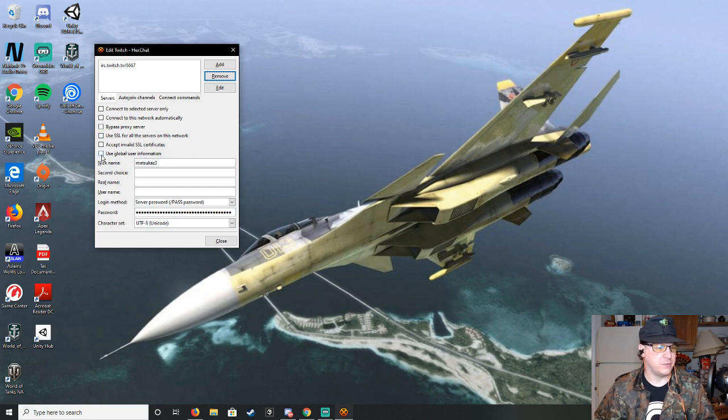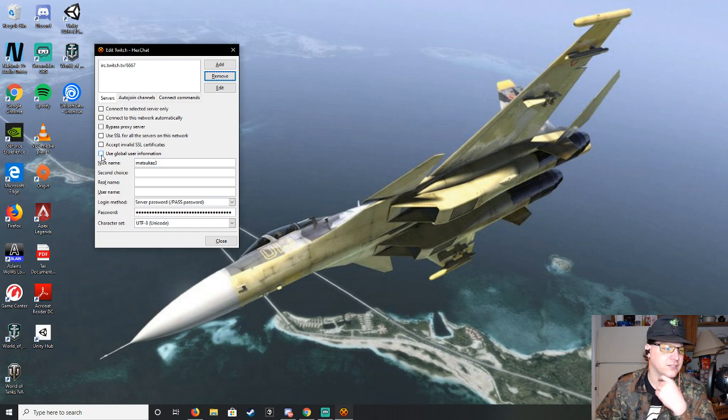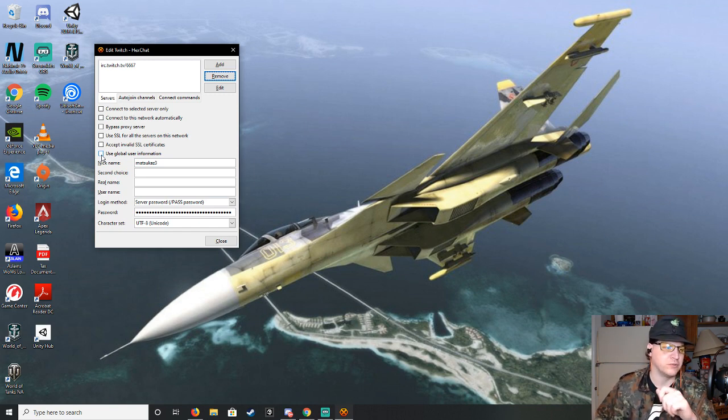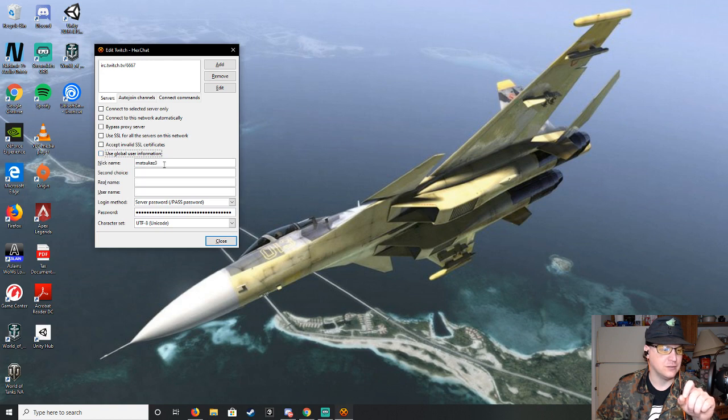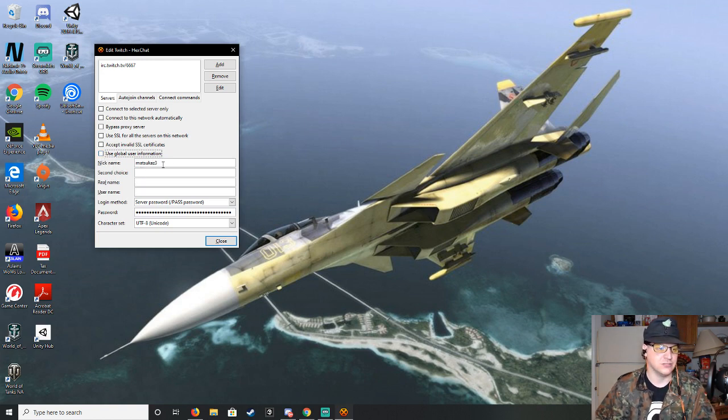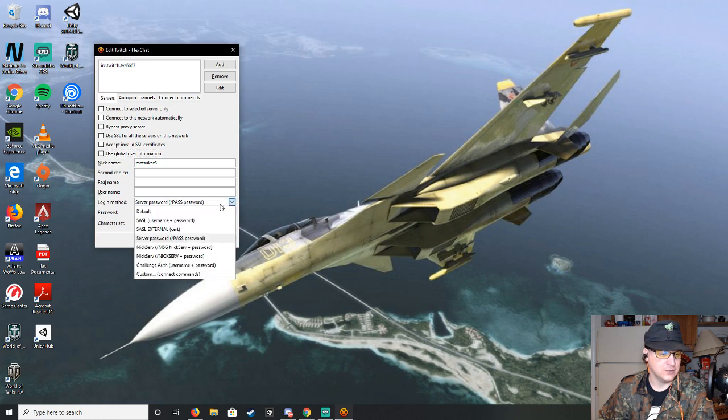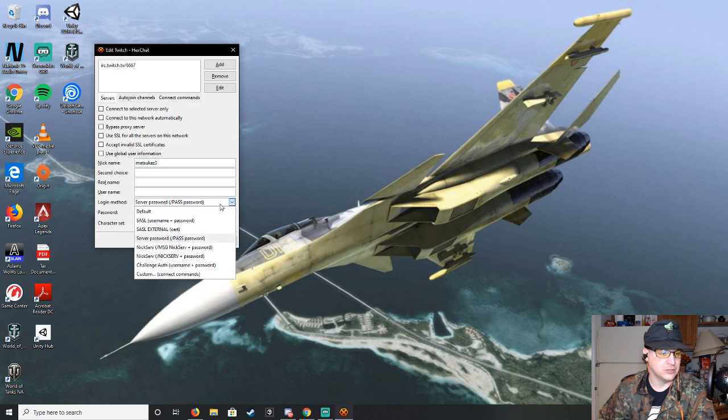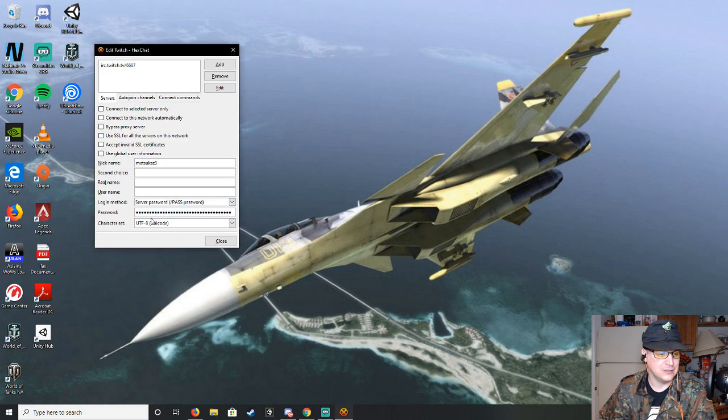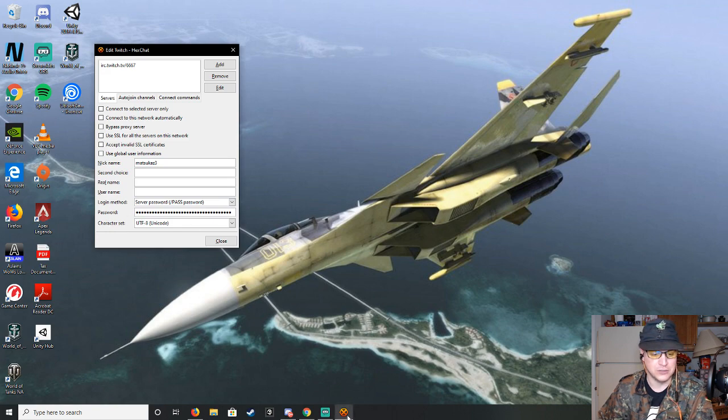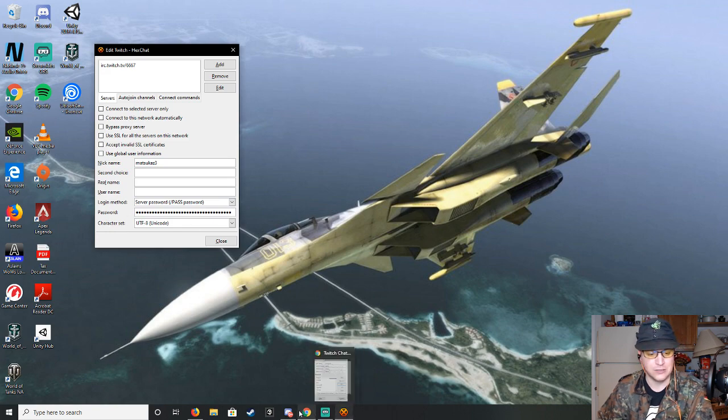If I remember correctly, it has the box ticked for use global information. You will untick that. So you'll type in your name. For me, it's Matsukaze, as you see right there. Then you'll want to go to this drop-down menu. I believe it starts at default. You'll want to set it to server password, and then you'll have to enter the password, which is an OAuth token.